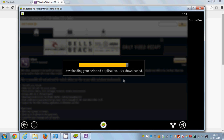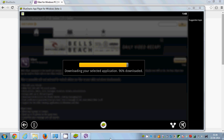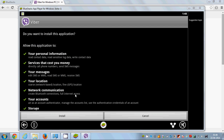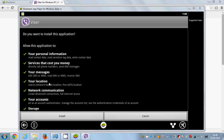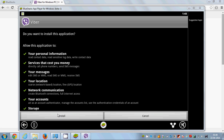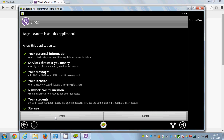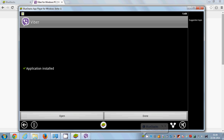The BlueStacks installation is now also complete. Now you just need to install Viber on your BlueStacks app player — just click the Install button and it will be installed. When you see the message that Viber has been installed in BlueStacks, that means Viber is ready to use.